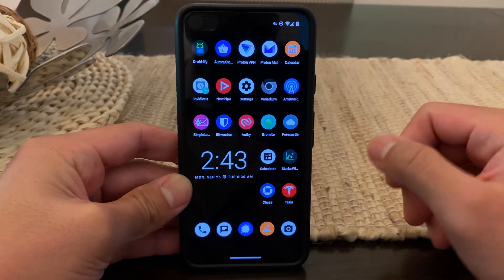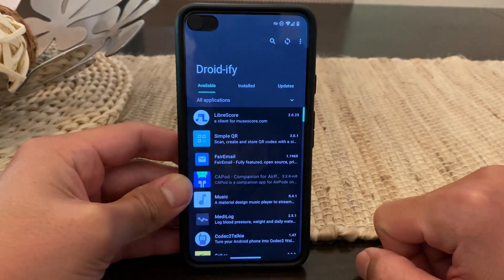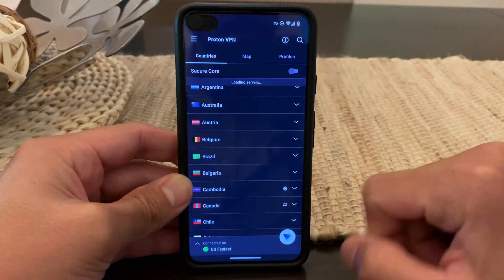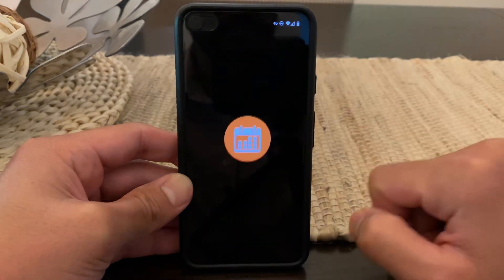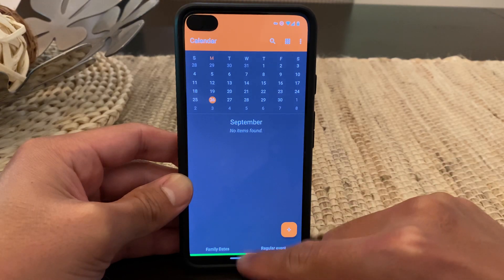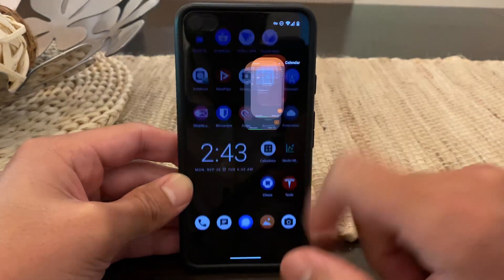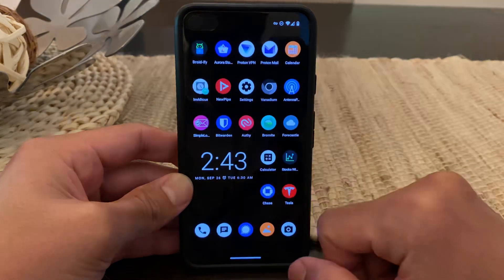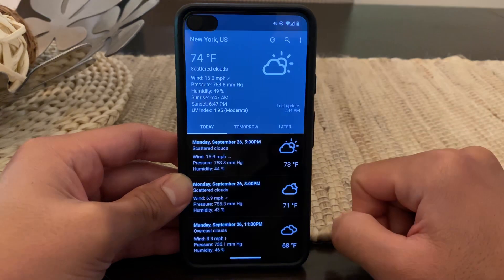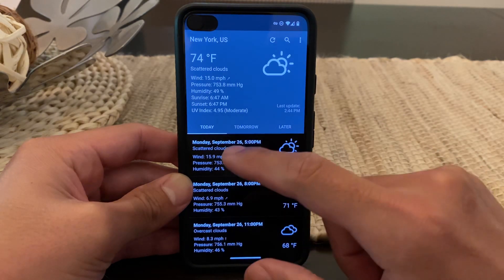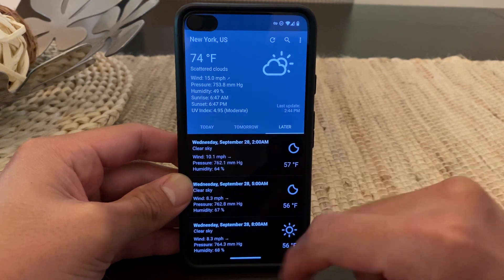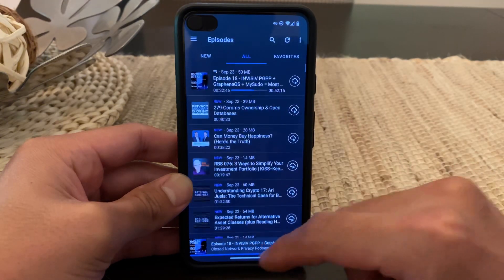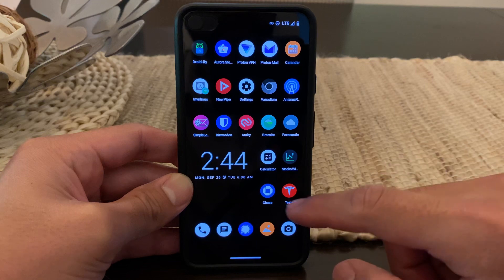Next let's start to open some apps. We'll start with Droidify — loads up pretty quickly. Let's try ProtonVPN — that loads up pretty quick. Let's open Calendar — it opens. Let's open NewPipe. We'll open Forecasty. AntennaPod.